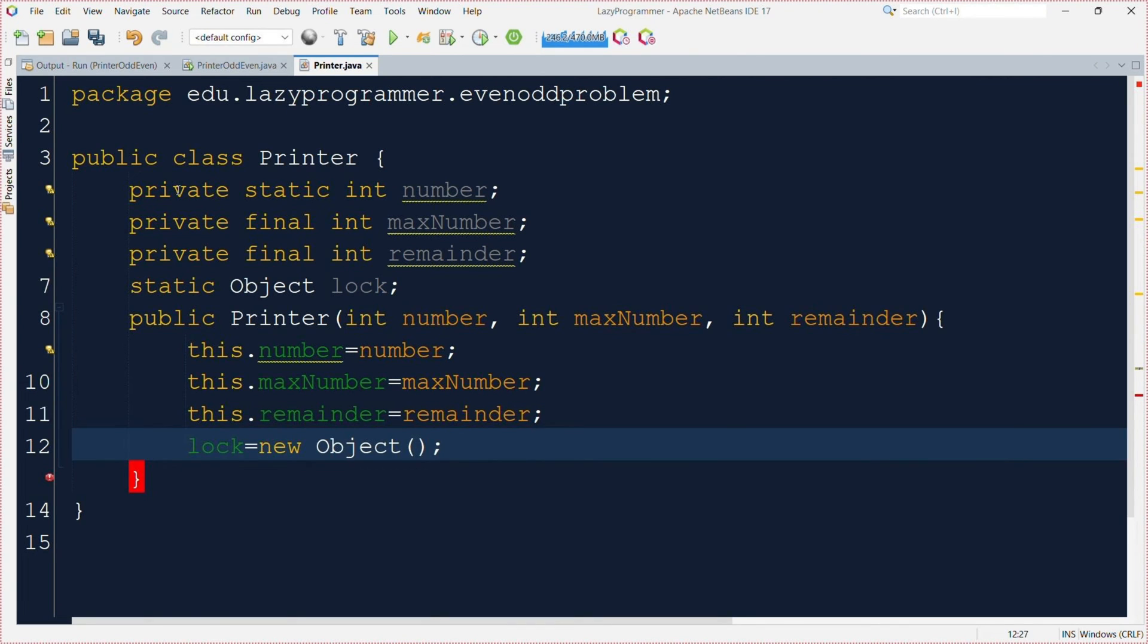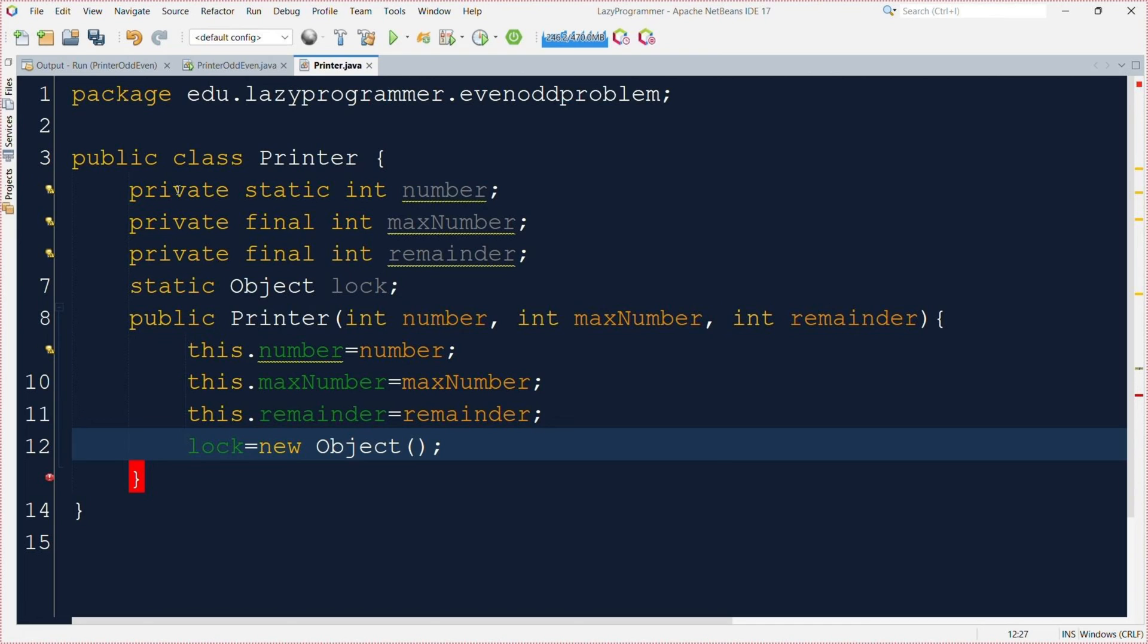So these are the instance variables where number variable will contain the current value. Then we have maxNumber which is the upper limit up to which we want to print the series. We also have remainder which will be set different for different threads and will be used to identify if the thread will print even or odd number. In the end we have defined an object instance variable which we will be using as a lock while synchronizing similar to the previous example.